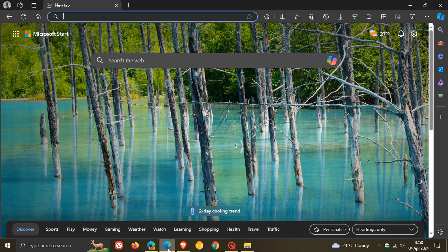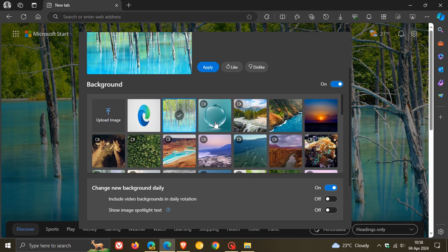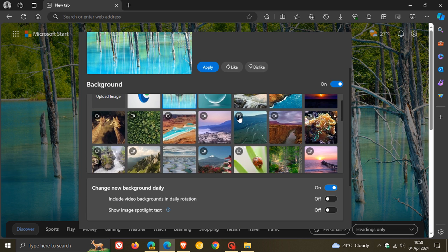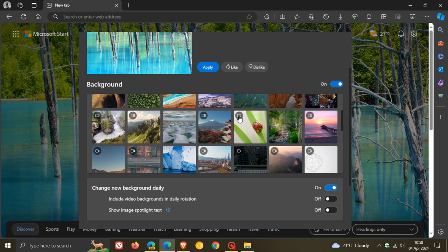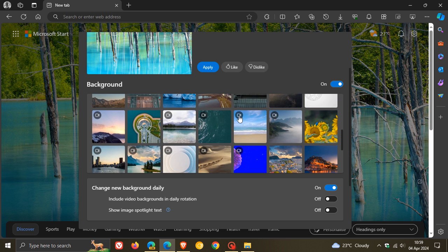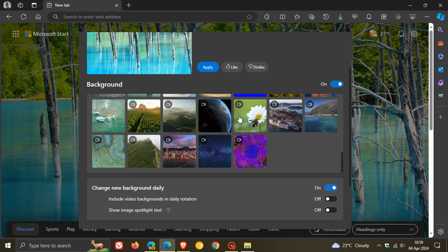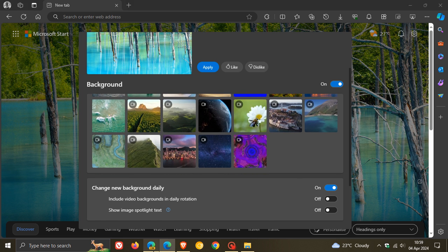And if we head over to the stable version and we do the same, you can see that the background images for your new tab page are not as many. And there we have already reached the end. So these are the old ones, and if we head over to Canary as mentioned.